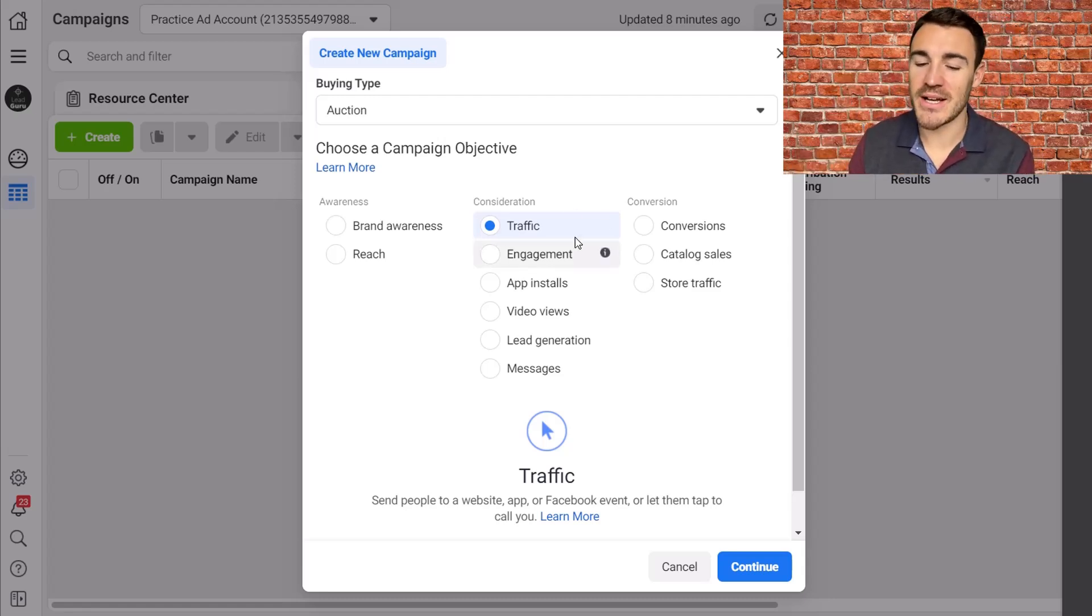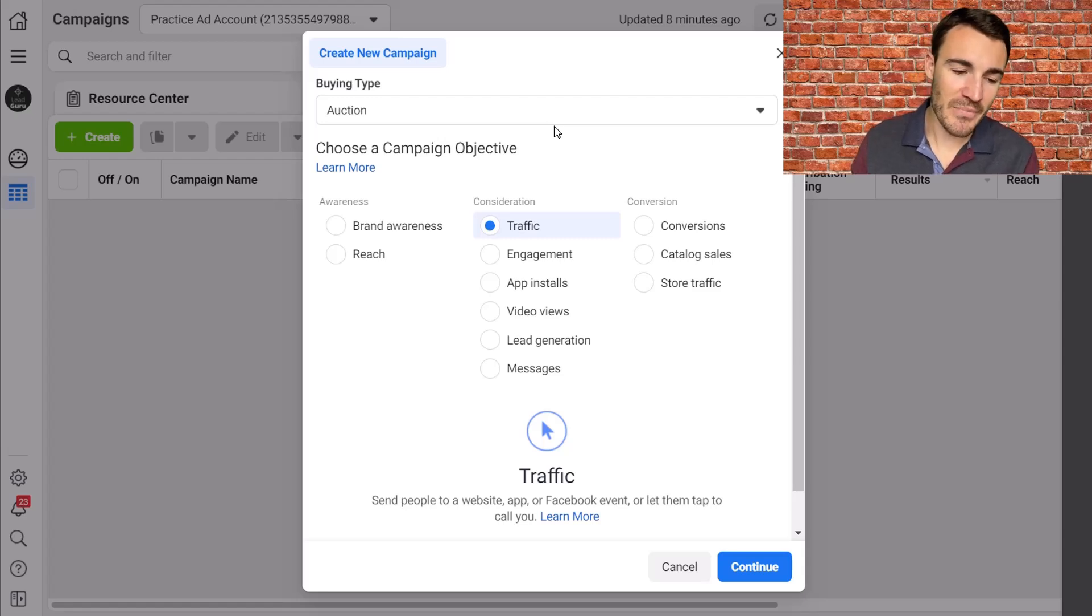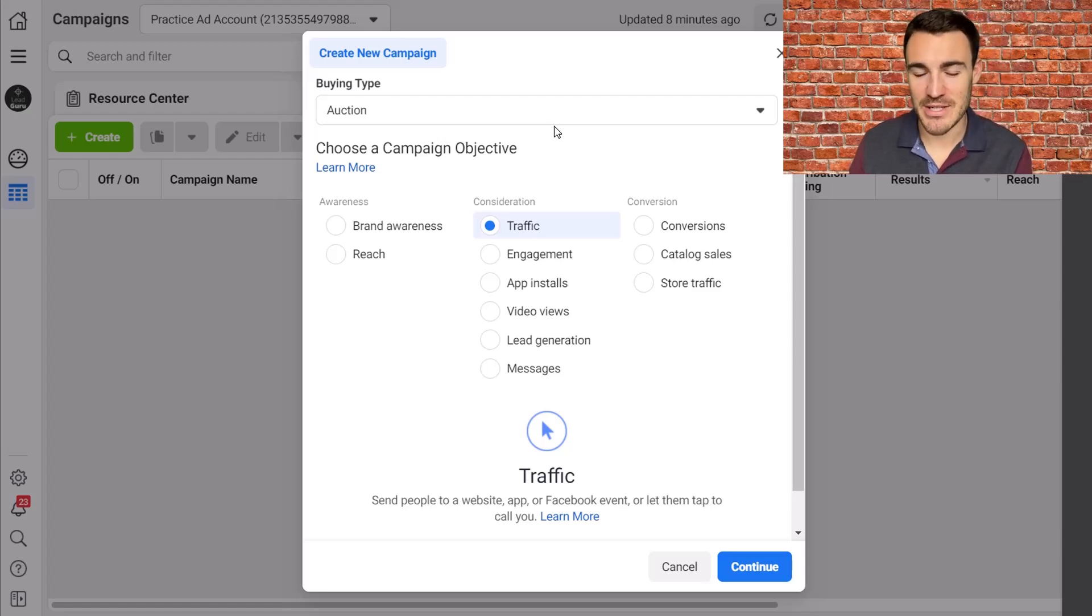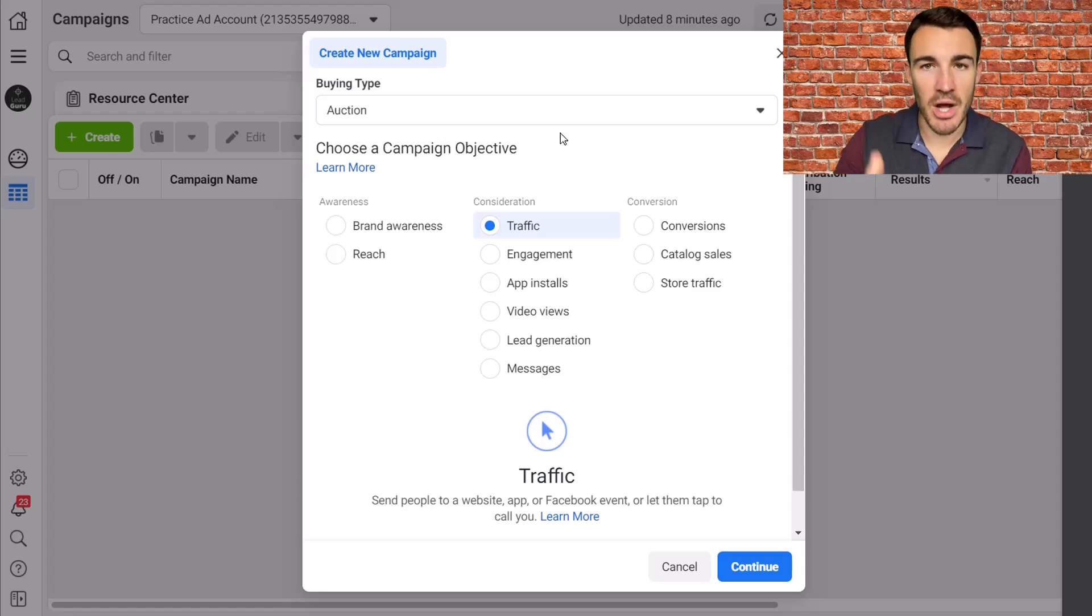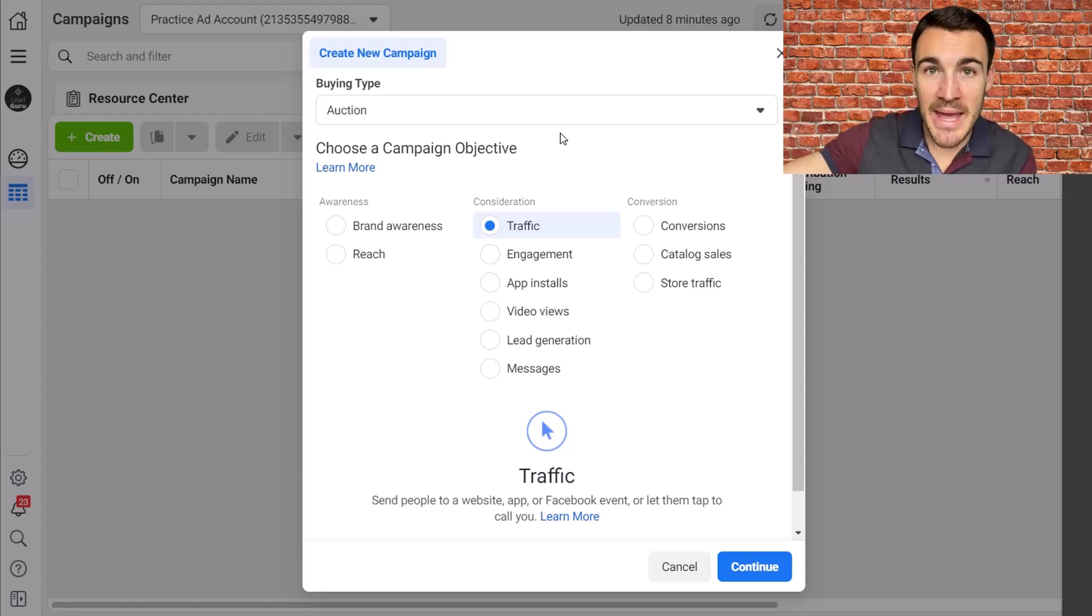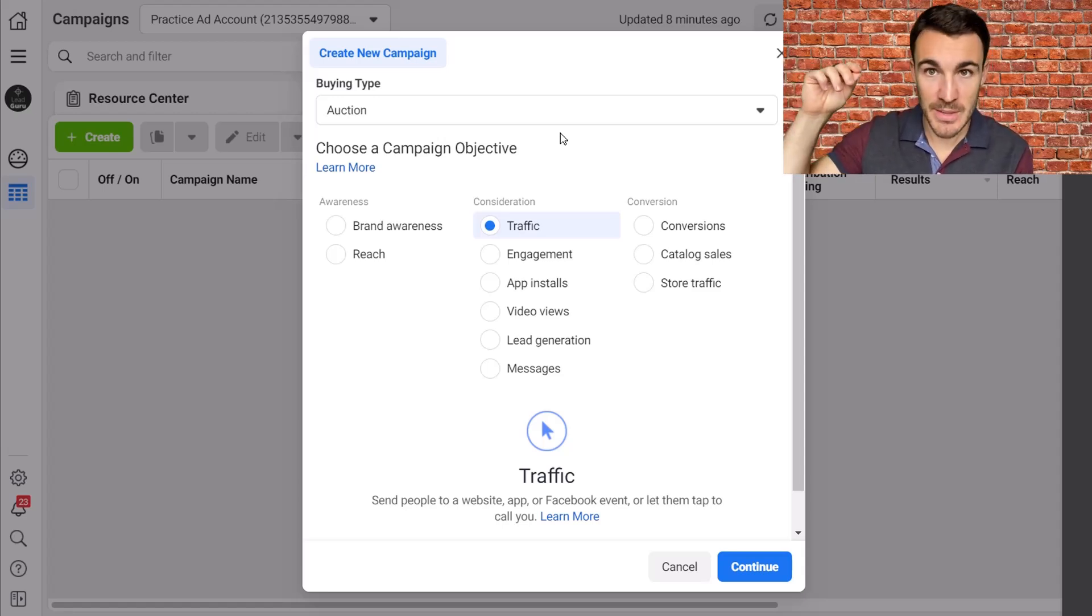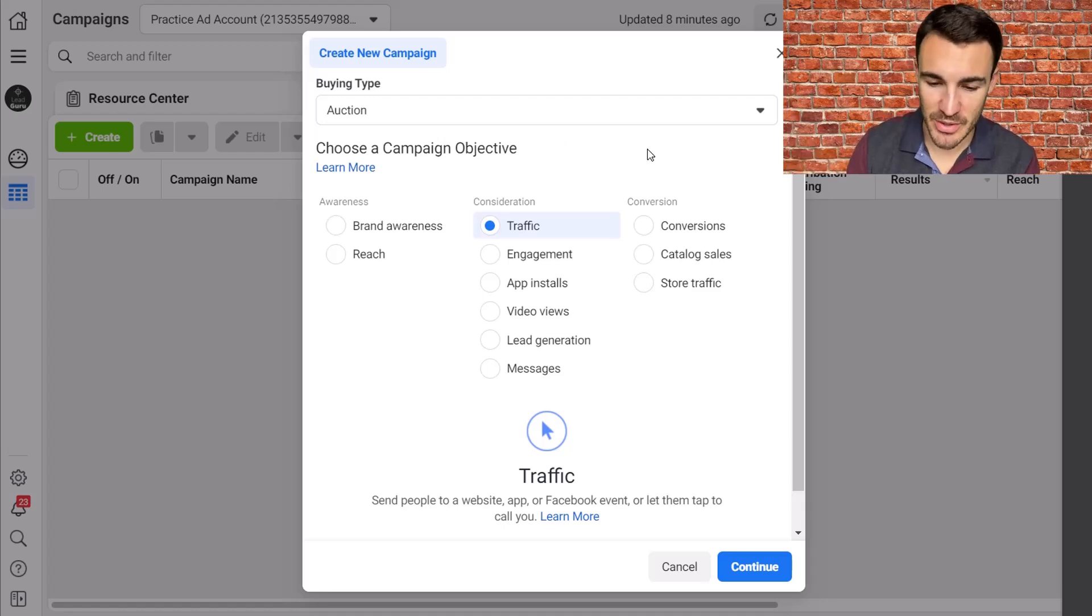But if you've got like a custom set up on your website, you can't run conversions yet because you can't get the Facebook pixel installed. Yes, you could run traffic, but really, I'd rather you got that fixed. But as I said, there are scenarios like when you send people to an Amazon page or something like that where you simply cannot track those conversions, in which case go ahead with traffic.